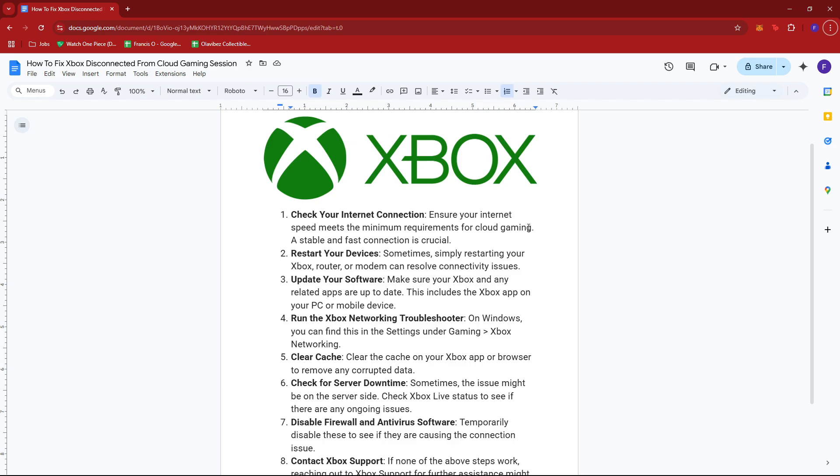The first thing you can try is to check your internet connection. Ensure your internet speed meets the minimum requirements for cloud gaming. A stable and fast connection is crucial.